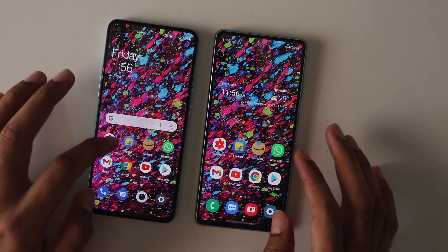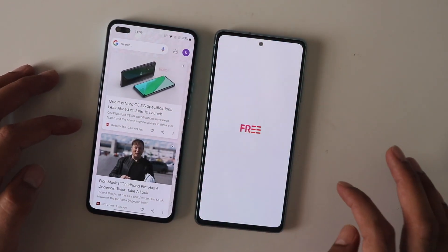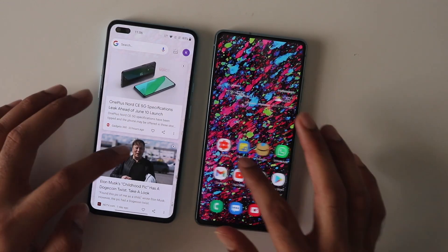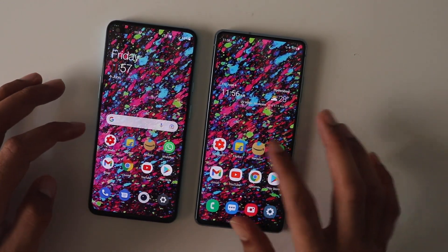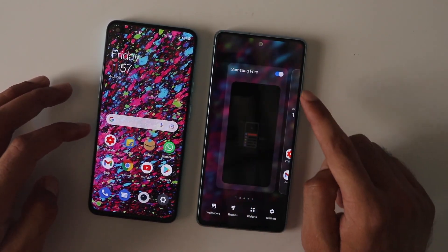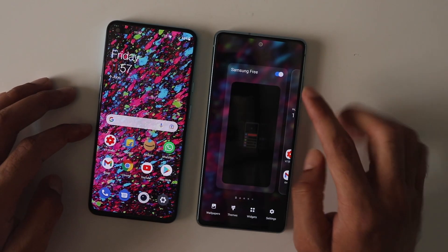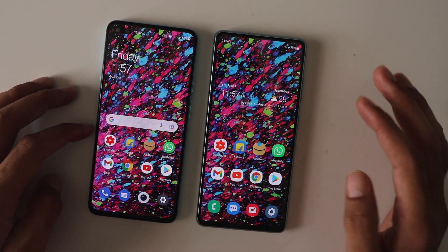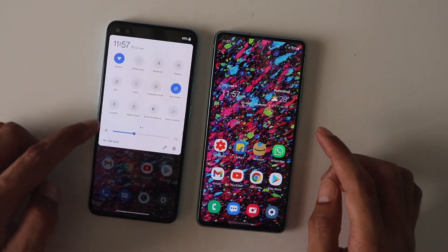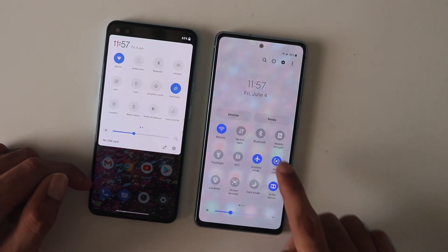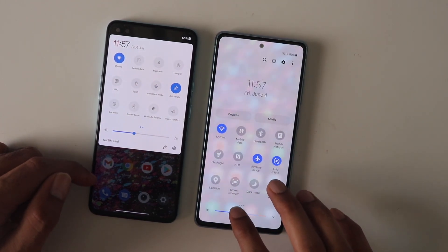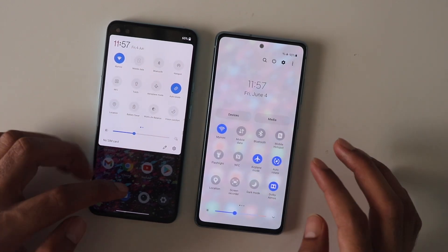Looking at the home screen, Oxygen OS has the Google feed which feels more stock-ish, while One UI has the Samsung feed. On some phones you can disable the Google feed, but on certain flagships you're stuck with the Samsung feed. I personally prefer the Google feed, but it's up to personal preference. Oxygen OS has more of a stock Android vibe, while Samsung's status bar is translucent and a bit more flashy.